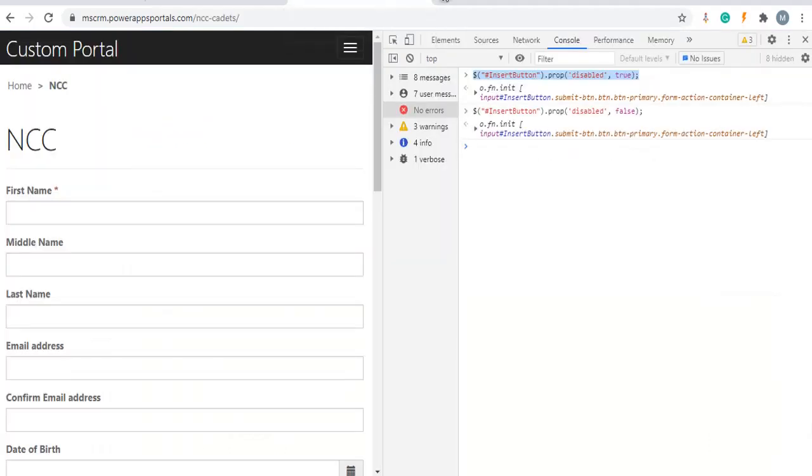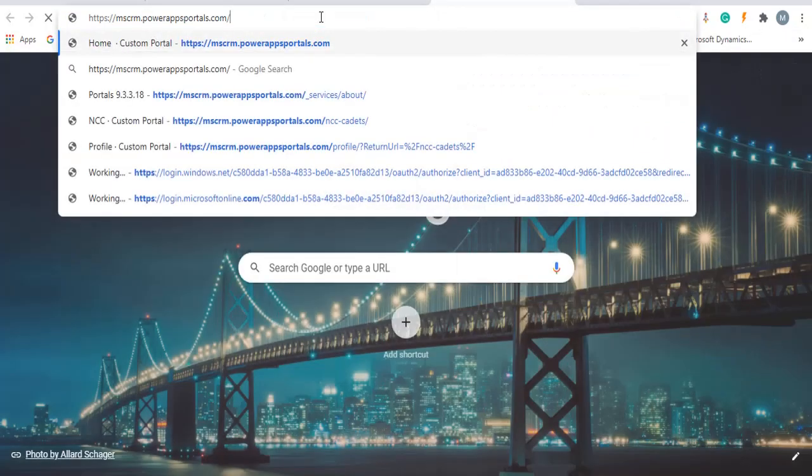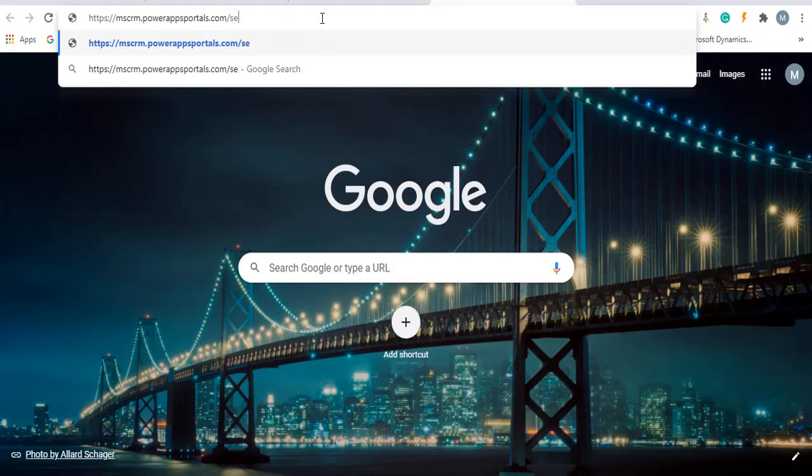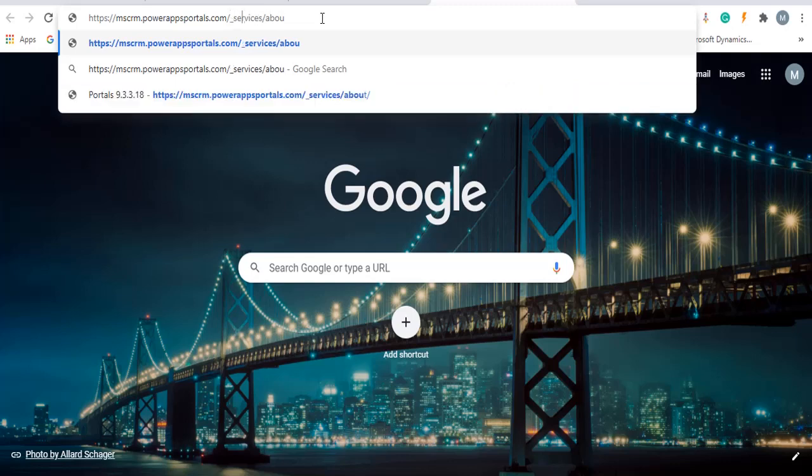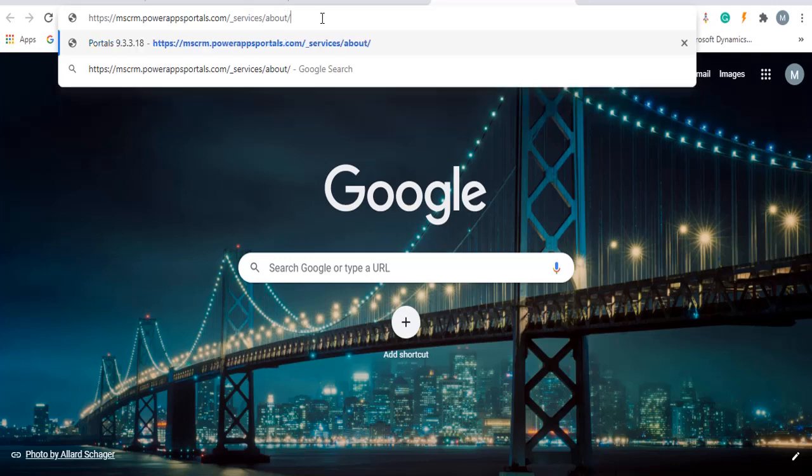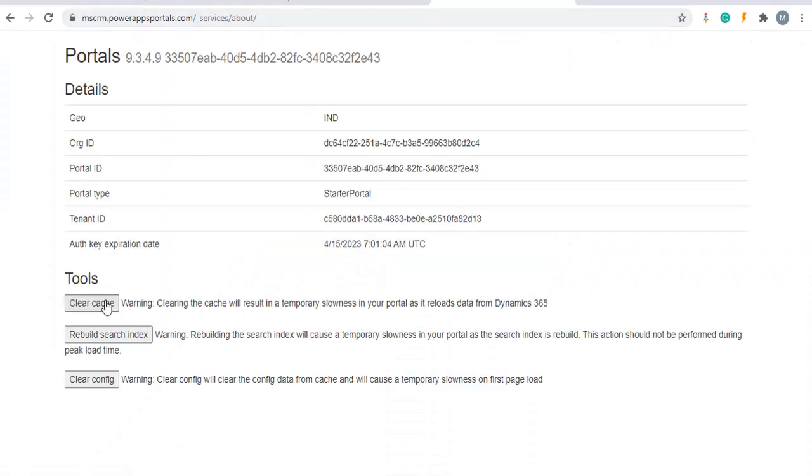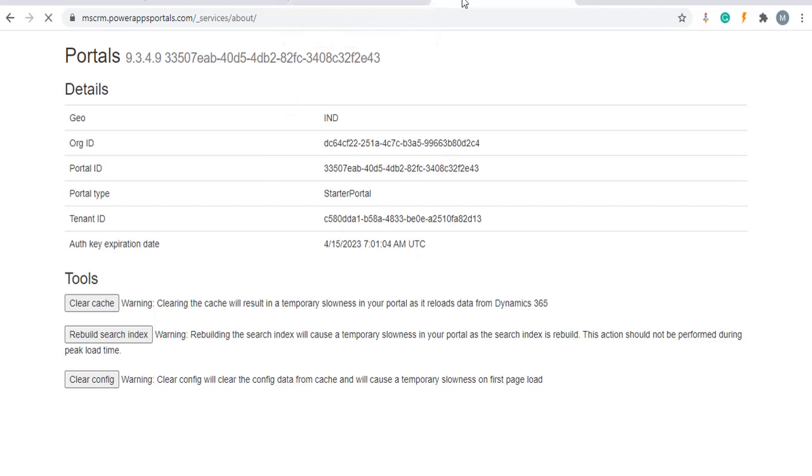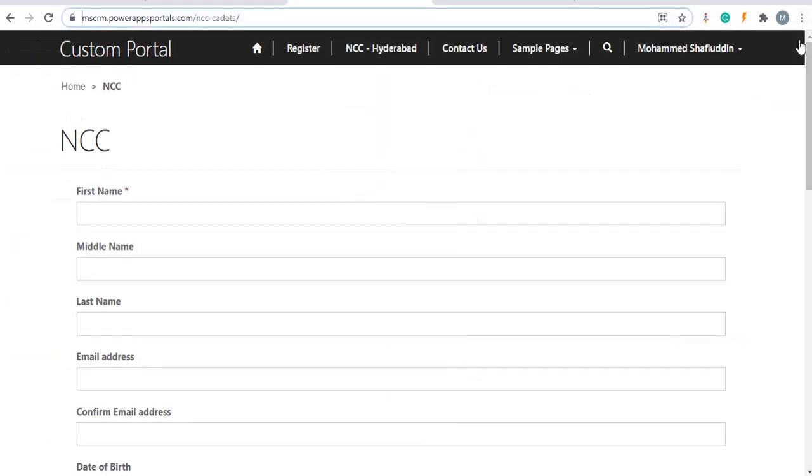Clear the portal cache. Once cache has been cleared, refresh your portal, control shift R.